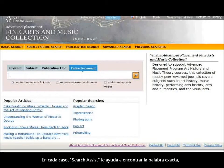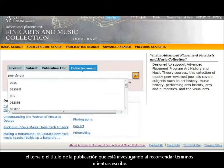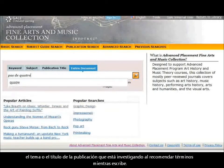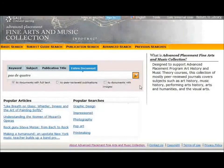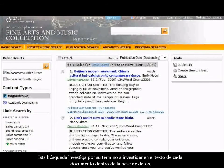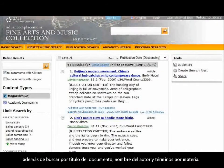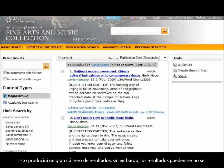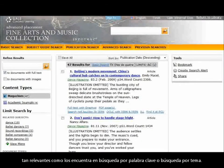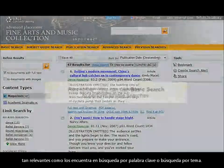In each case, Search Assist helps you find the exact keyword, subject, or publication title you're looking for by recommending terms as you type. This search looks for your search term in the text of every document in the database, in addition to searching the document title, author's name, and subject terms. This will produce a large number of results; however, the results might not be as relevant as the results you would get with a keyword or subject search.